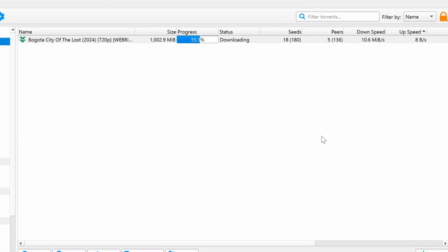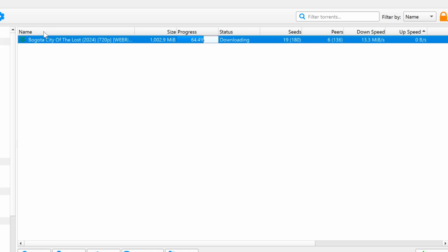In the center of the screen is the torrent list. Each torrent file is displayed with various details, such as name for the file name, Size for the file size, Progress for the download progress, and Status for the current state of the torrent.